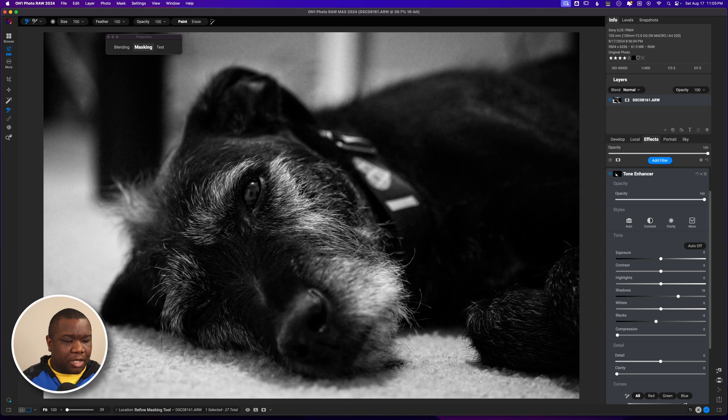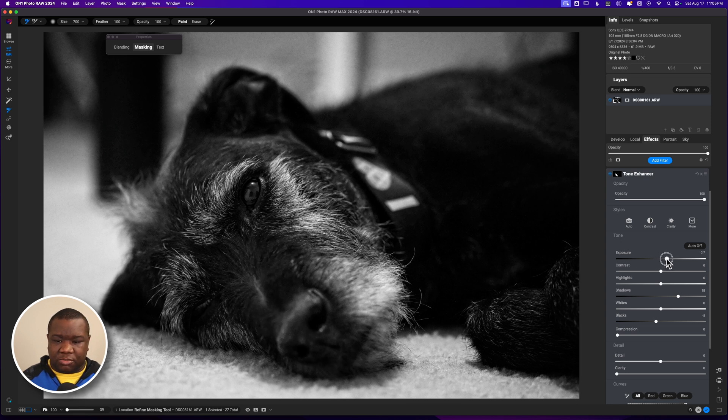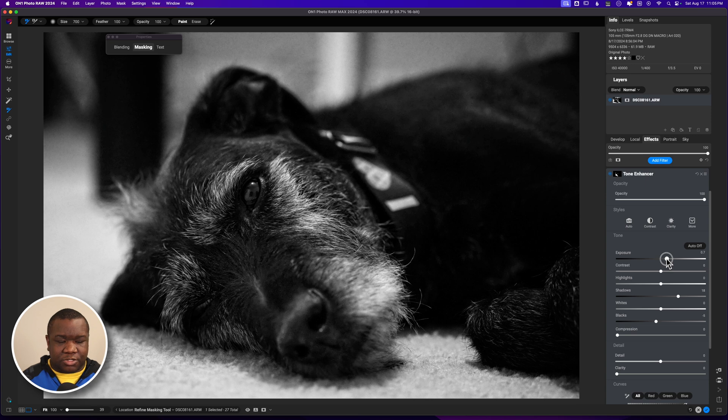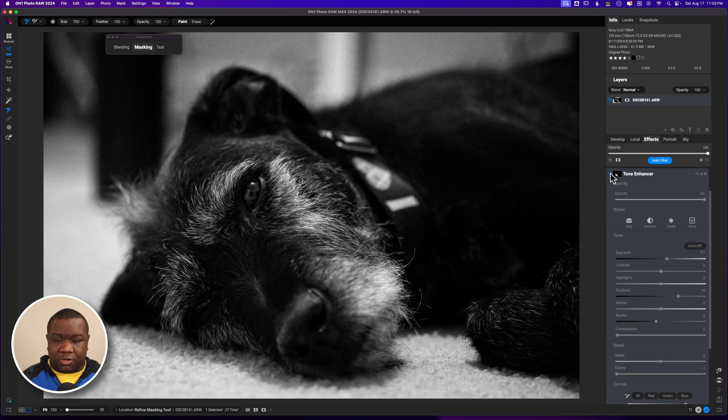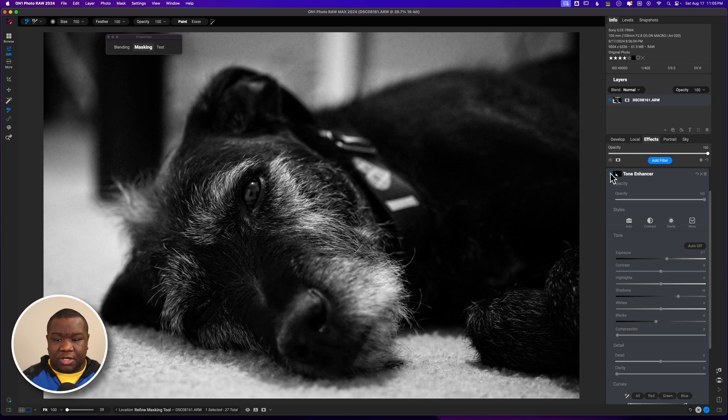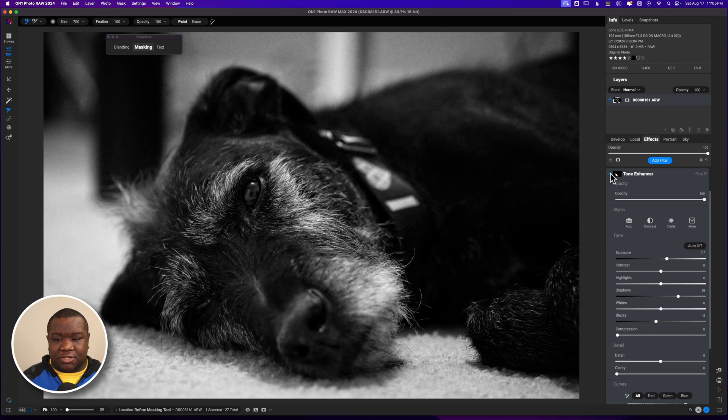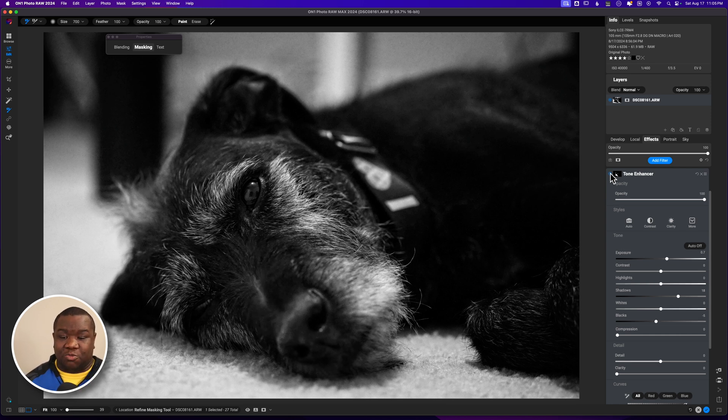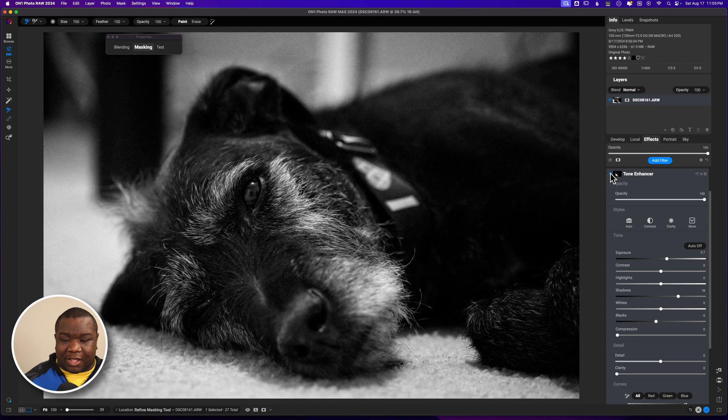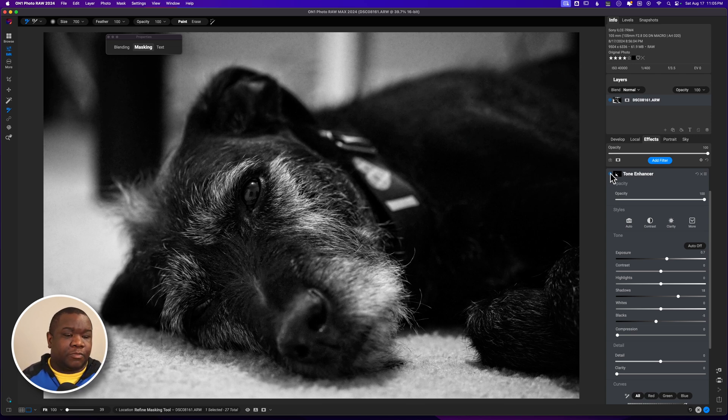I might even push the exposure on it just a little bit because you can see like if I turn this off and on you can see exactly where that is. It's the burden of the knowledge that something was modified, but for me I feel like that just works really well.